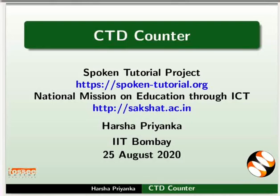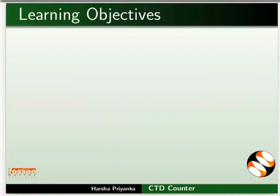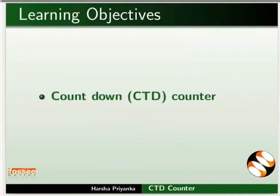Welcome to the Spoken Tutorial on CTD Counter. In this tutorial, we will learn about working of Countdown Counter.